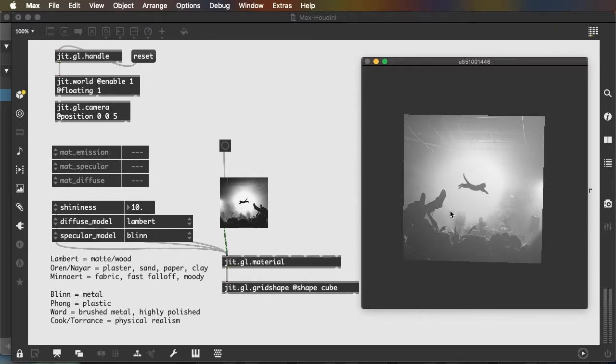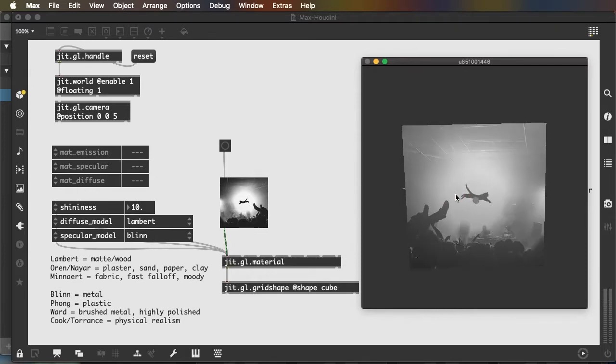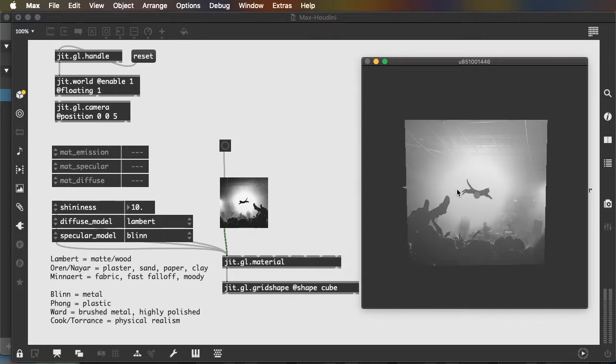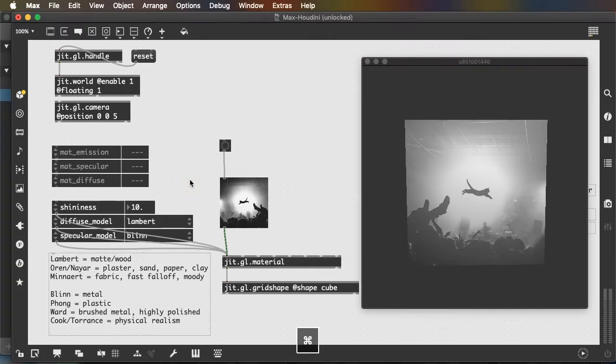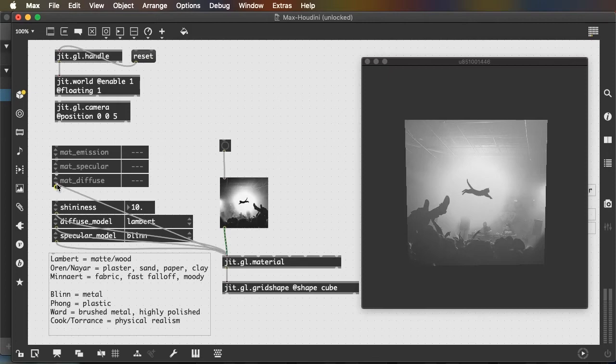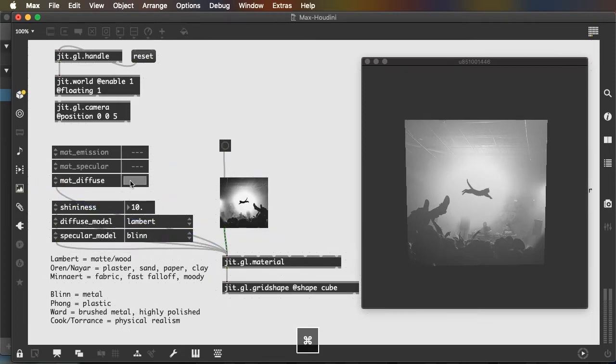We see that the image is somewhat washed out. And that's because our matte diffuse is gray by default.